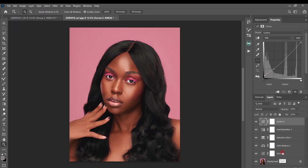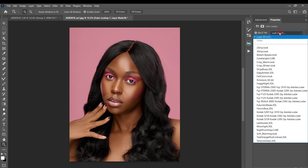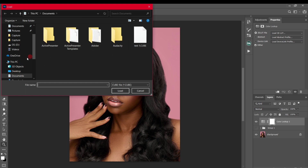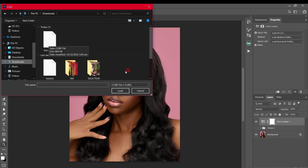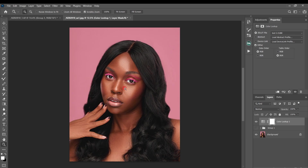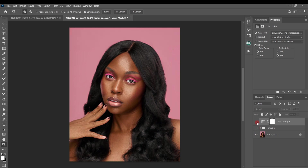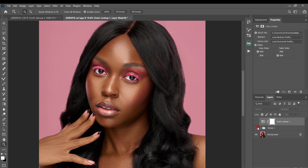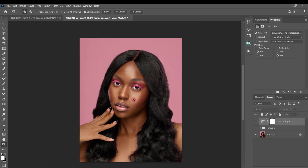Now I'll group and hide all those adjustment layers and apply the 3D LUT we just created. I'll go to the adjustment layer, click Color Lookup, click Load 3D LUT, find Test Two from my downloads, and click Load. You can see it applies that color lookup table we just made. Comparing them side by side, the color lookup table result is exactly the same as the original color grade we created.